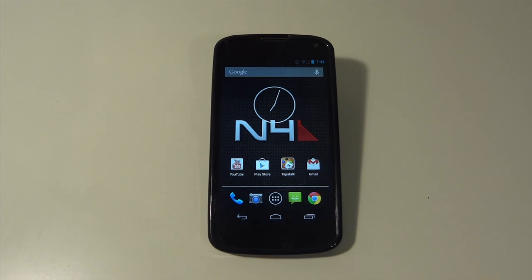Hey guys, it's GadgetGuruHD here. In this video, I'm going to be showing you guys setting up Nova Launcher.